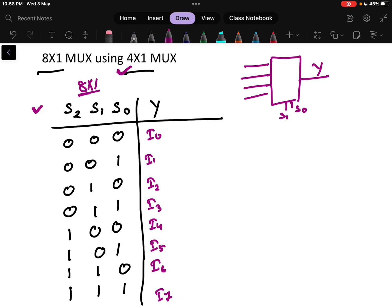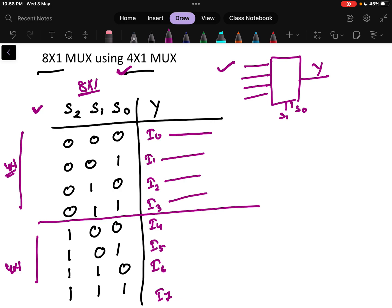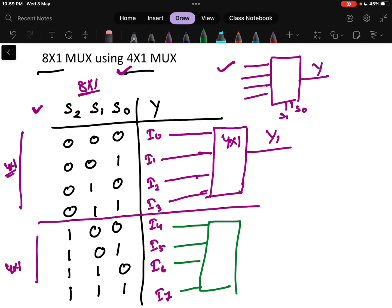We divide the eight inputs into two parts of four each. The first part — I0, I1, I2, and I3 — goes into one 4x1 multiplexer with output Y1. The second part — I4, I5, I6, and I7 — goes into a second 4x1 multiplexer with output Y2.